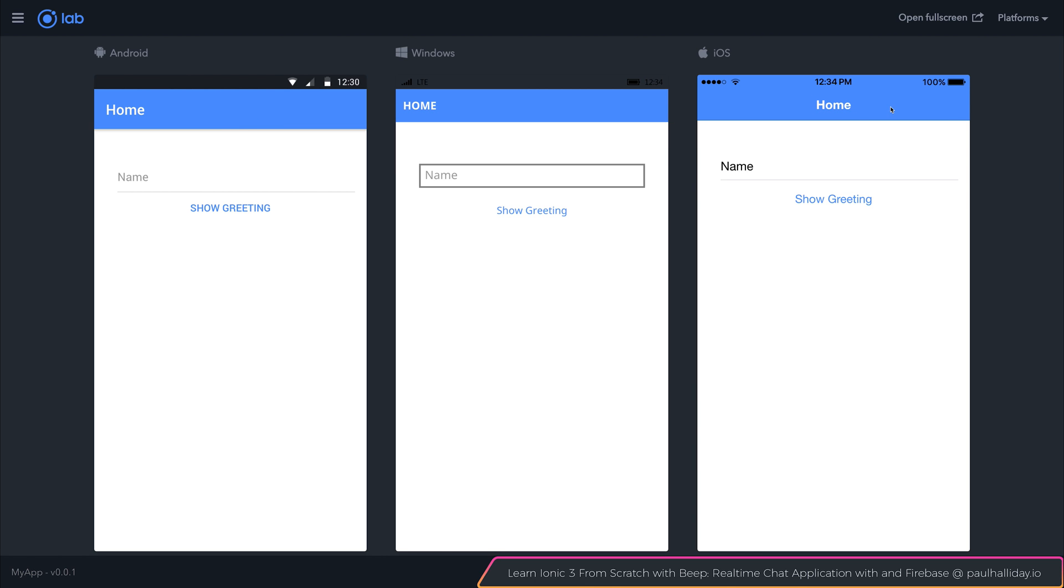Let's take a look now at how we can integrate some functionality inside of this app.